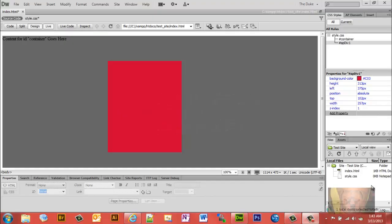Today I want to show you how to make rounded corners on your boxes, on your div containers, on your web pages using Dreamweaver CS6. Dreamweaver has a quick, simple, and easy function built in to do just this.